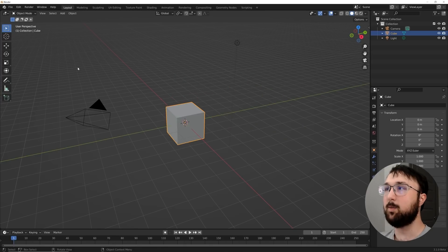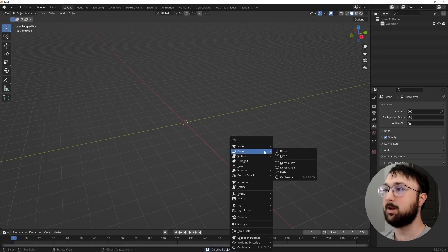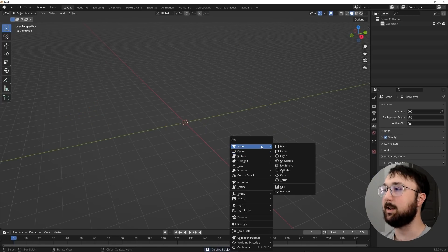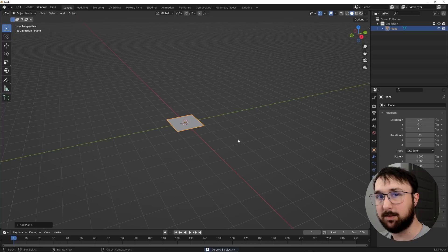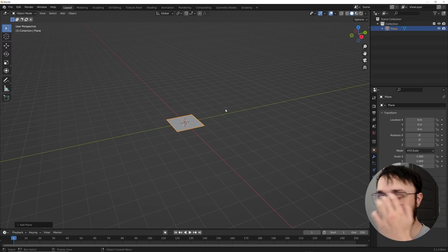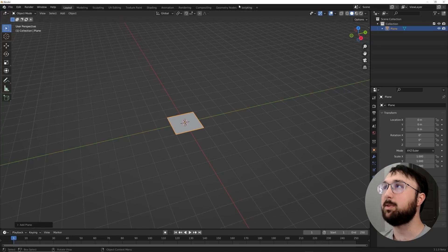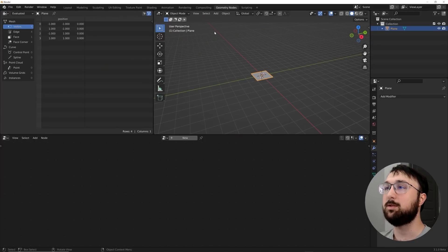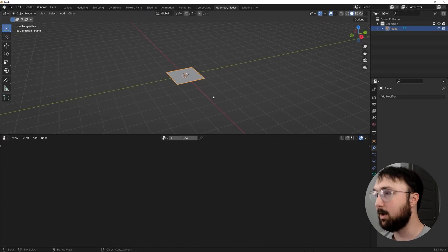Okay, so now that we are in the beta, let's go ahead and get a plane. Now, if you're watching this in the future, after Blender 3.1 is official, don't worry about Daily Builds. So now that we have this plane, we're going to go here to Geometry Nodes. Can't speak today.